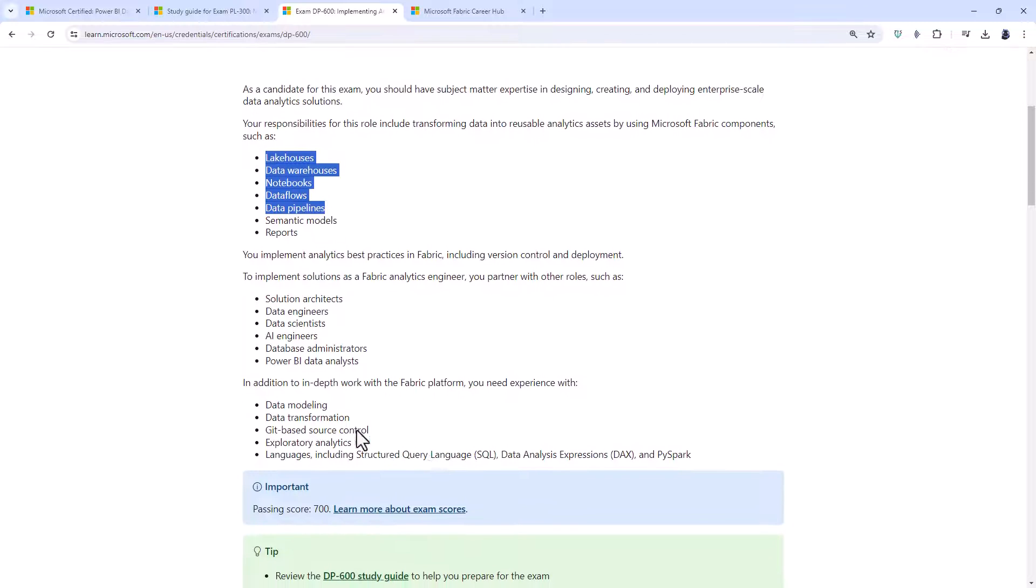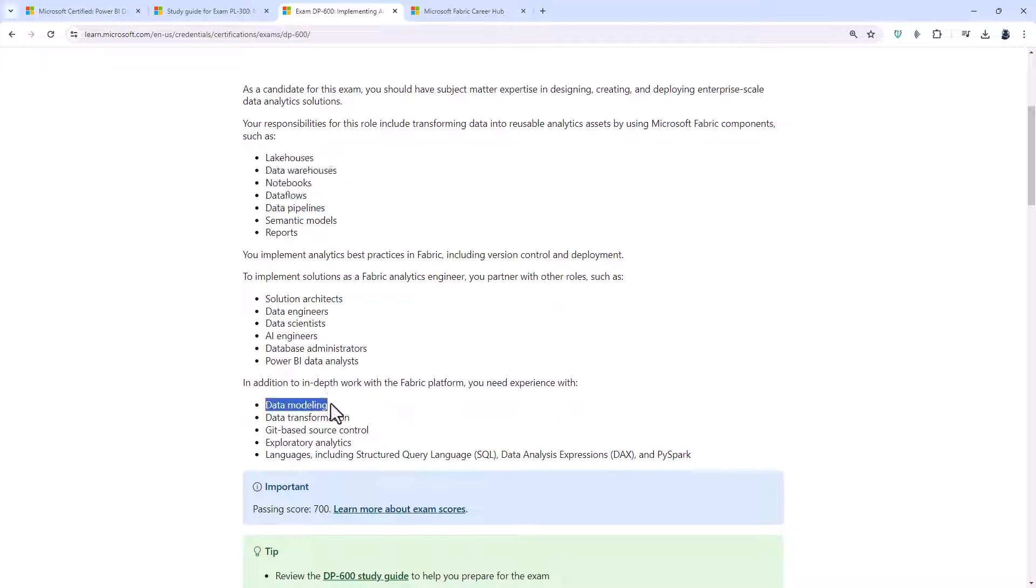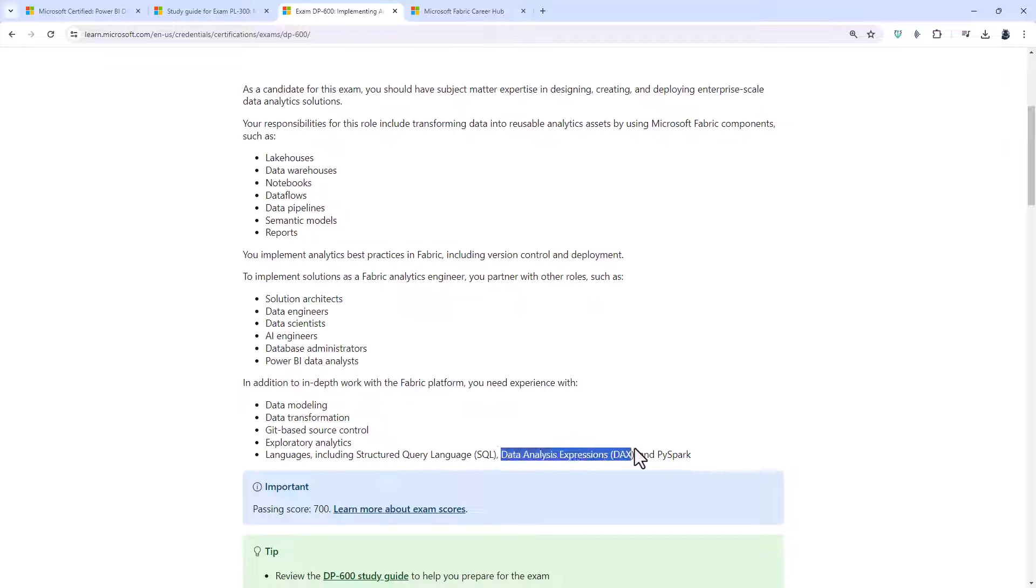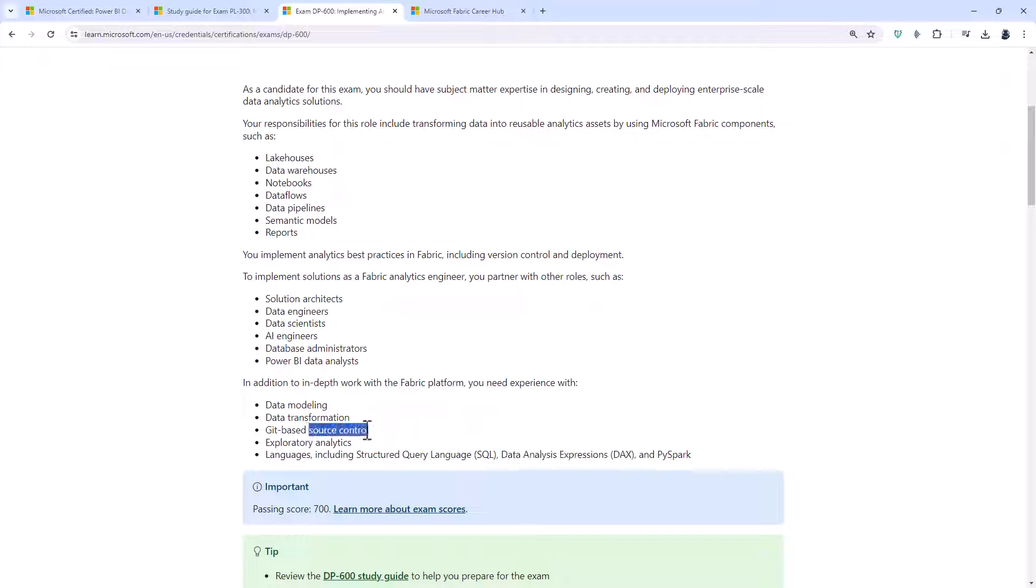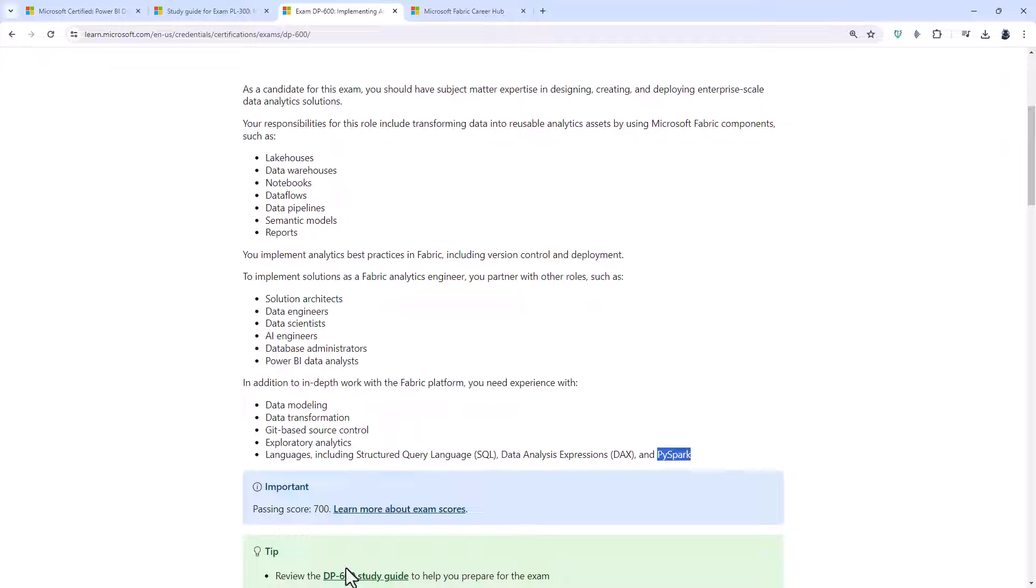So you need to have experience with data modeling. Check, you've already done that. Data transformation, already done. And languages including DAX, already done. So you will need a bit more. You will need to know about source control and SQL and PySpark. But let's concentrate on how you can develop your Power BI skills.